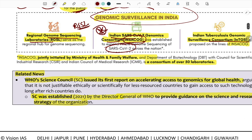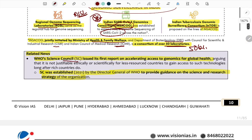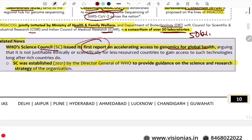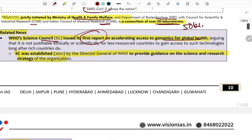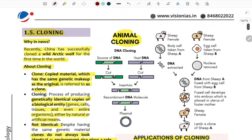INSACOG focuses on genomic surveillance of the SARS-CoV-2 virus. There is also an India Tuberculosis Genomic Surveillance Consortium under the Ministry of Health and Family Welfare with CSIR. The WHO Science Council issued its first report — 'Accelerating Access to Genomics for Global Health' — established in 2021 to provide guidance on science and research strategy for WHO.